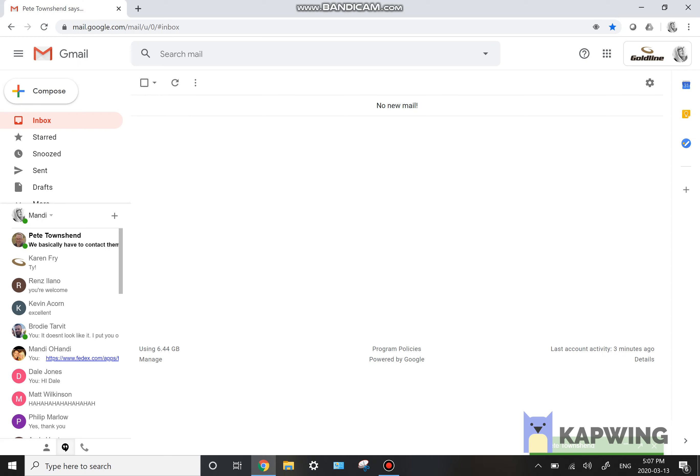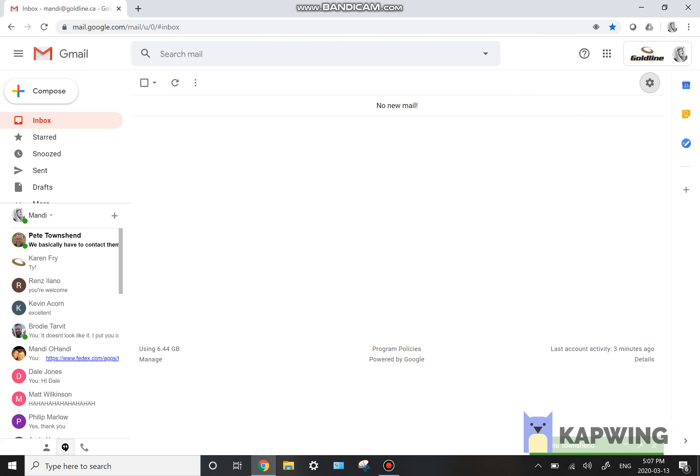So in your Gmail, you're going to click on this little gears button and then go to settings.